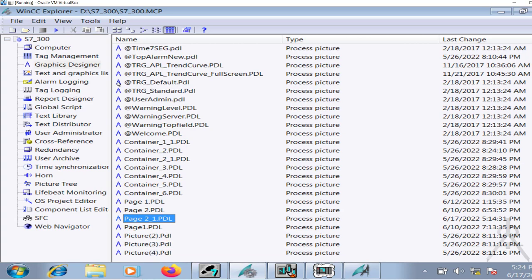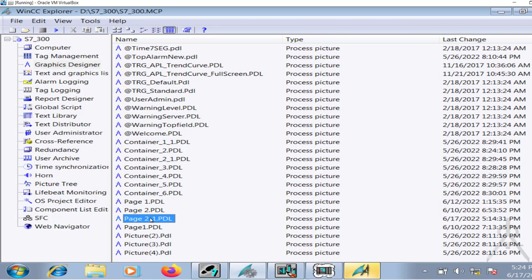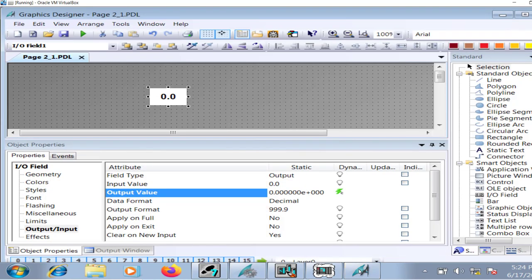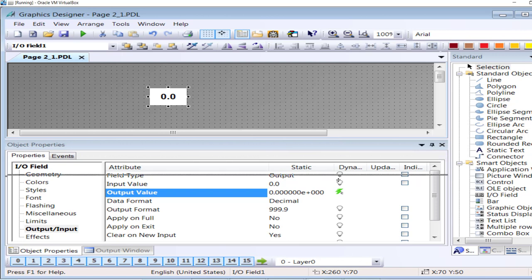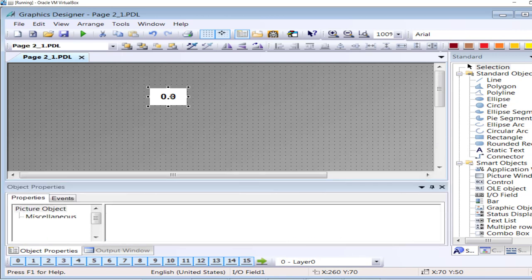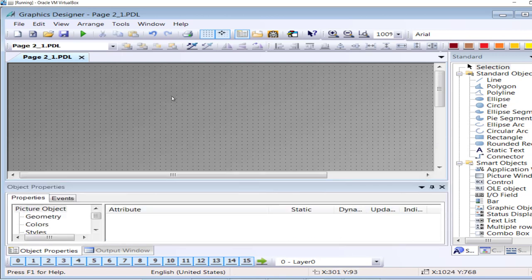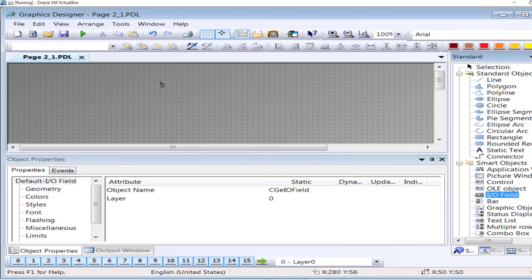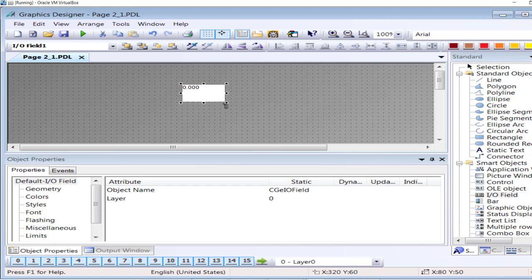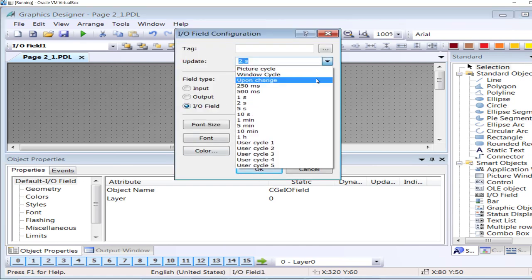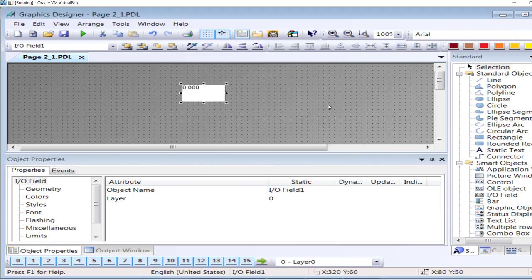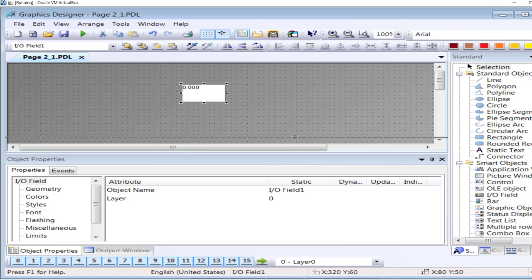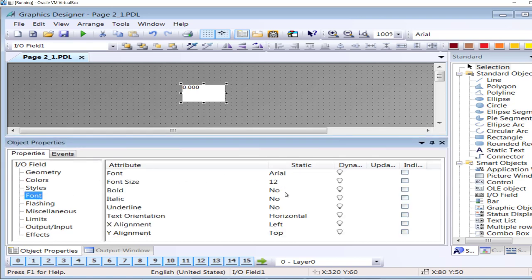Now go to the Graphics Designer section of WinCC. Open the page where I want to display or where I want to access the analog value through C script. Delete this already existing configuration. I will draw an input-output field here.